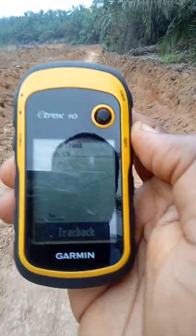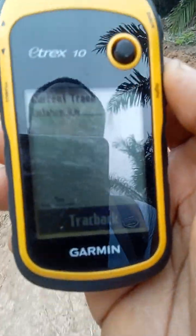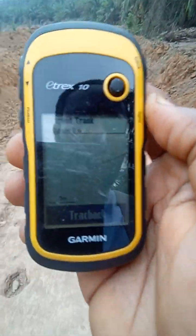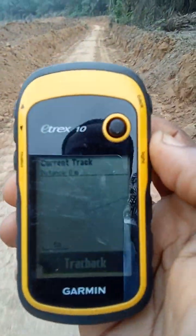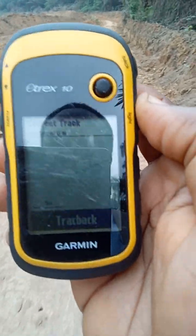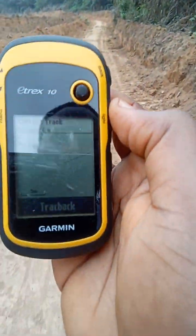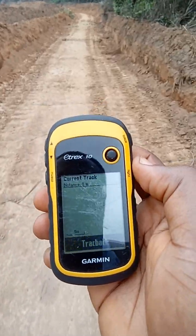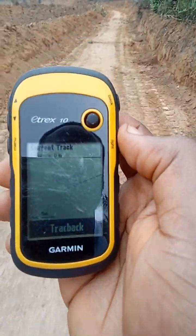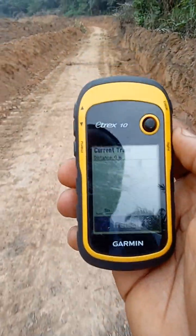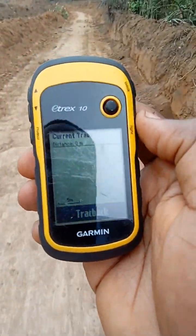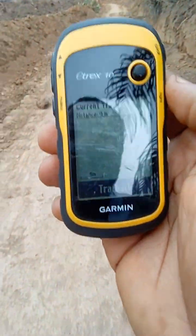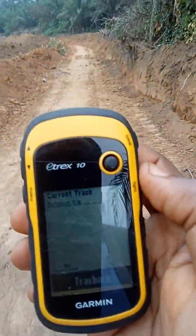You will still observe that it's still showing zero, but don't worry. By the time we get to the end of the measurement — or the place that we want to stop the measurement — we simply go back just one step, then go to View Map again, and then you will see the measured distance displayed.